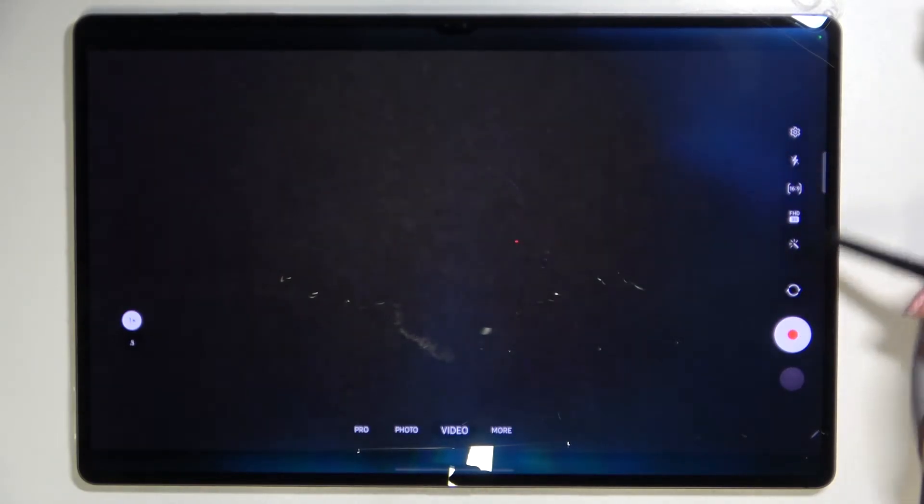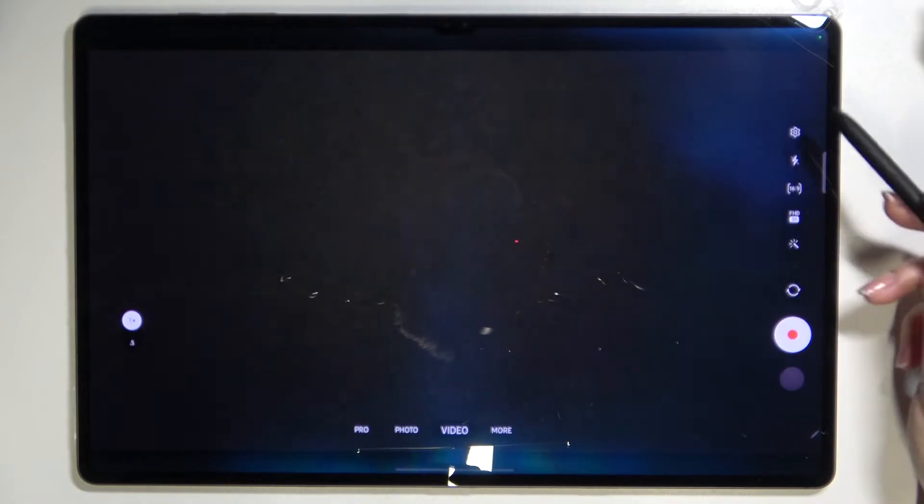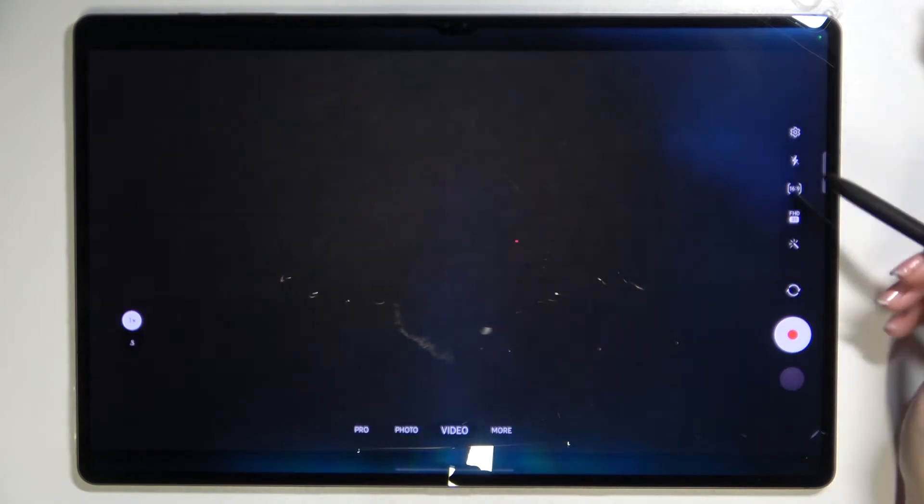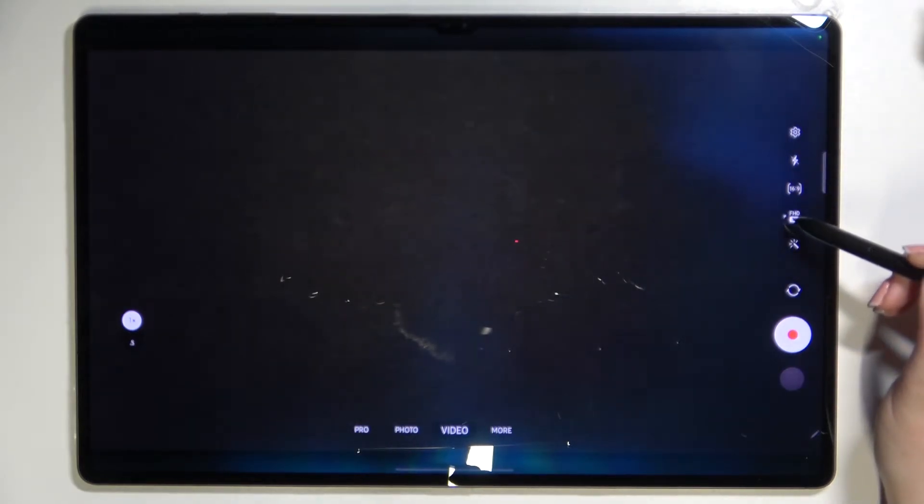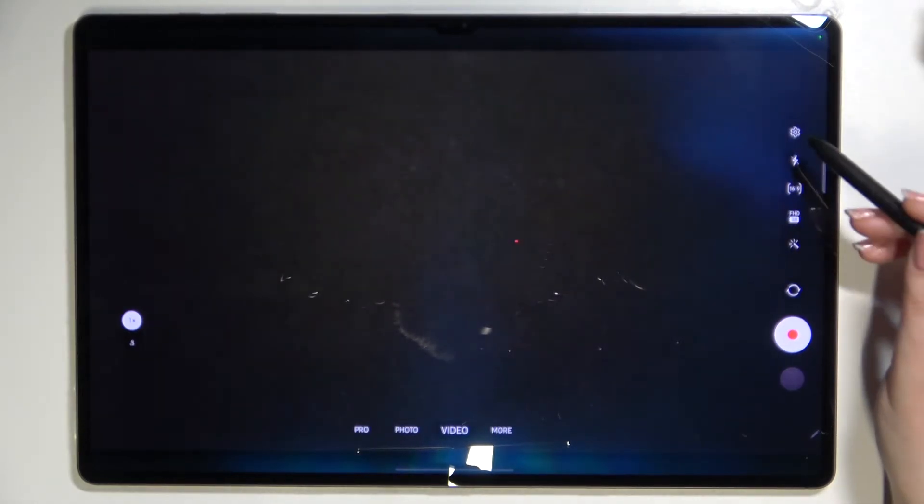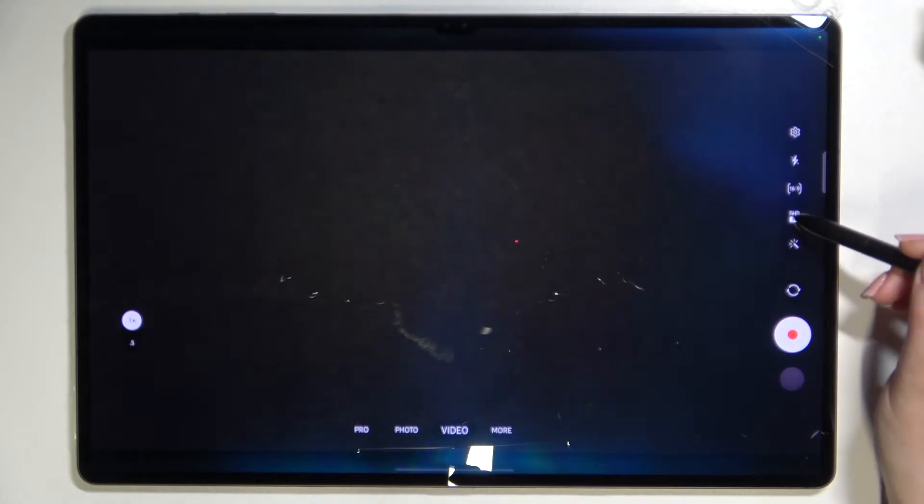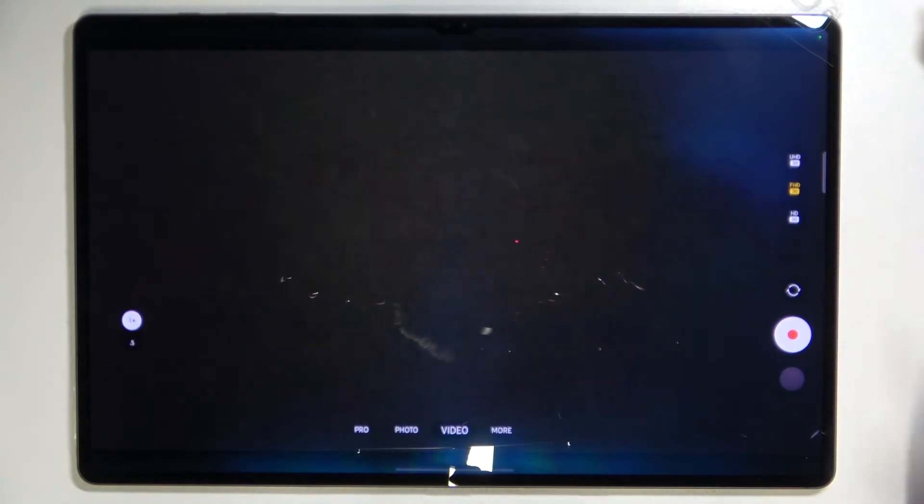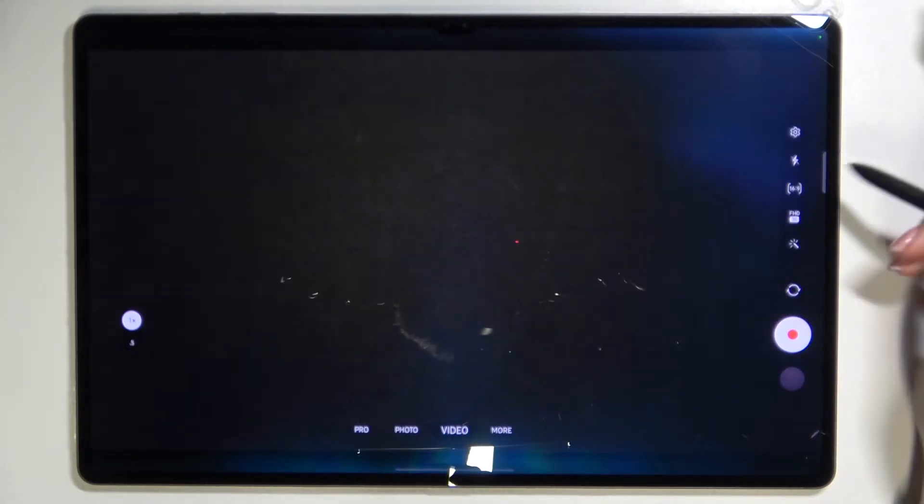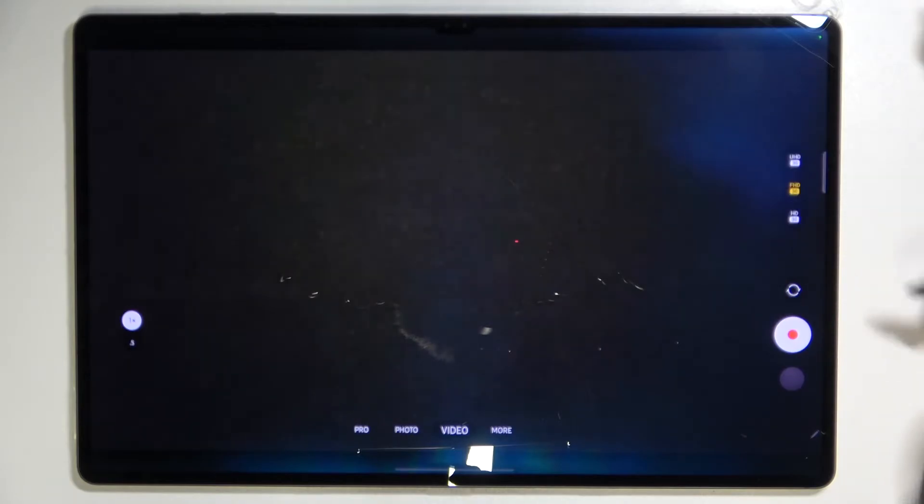Now we have to take a look at this panel on the right and on the fourth position from the top we've got the resolution option. After tapping on it we can see that we've got three different options from which we can choose.